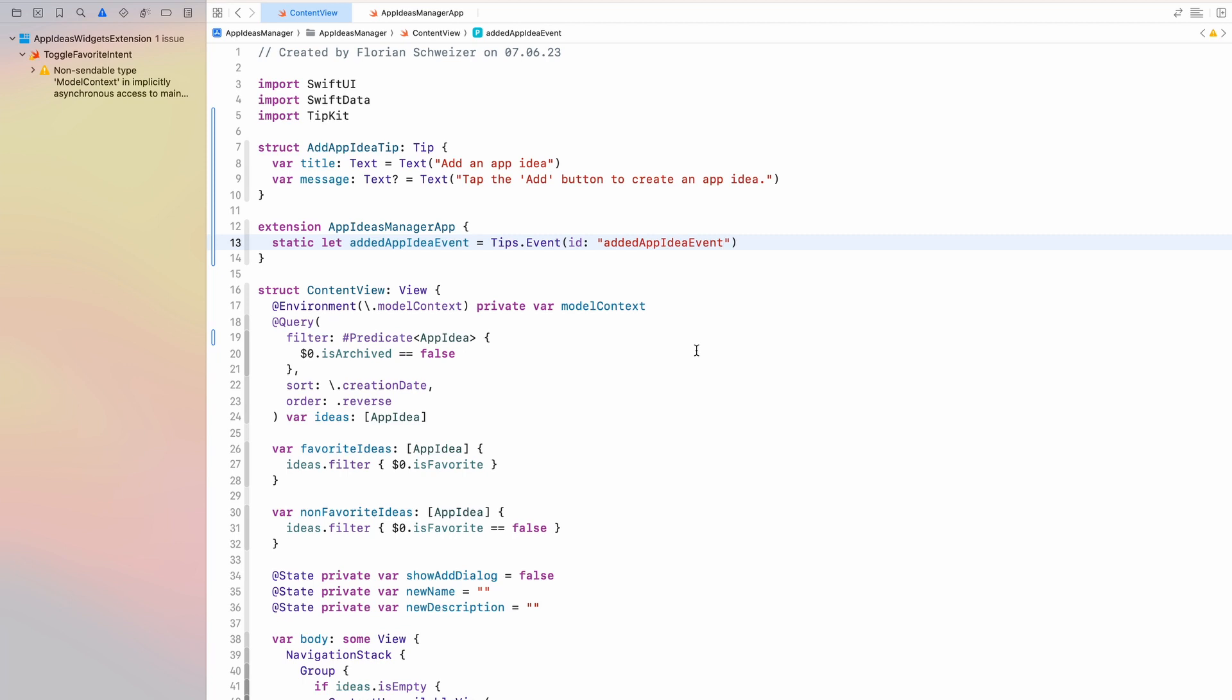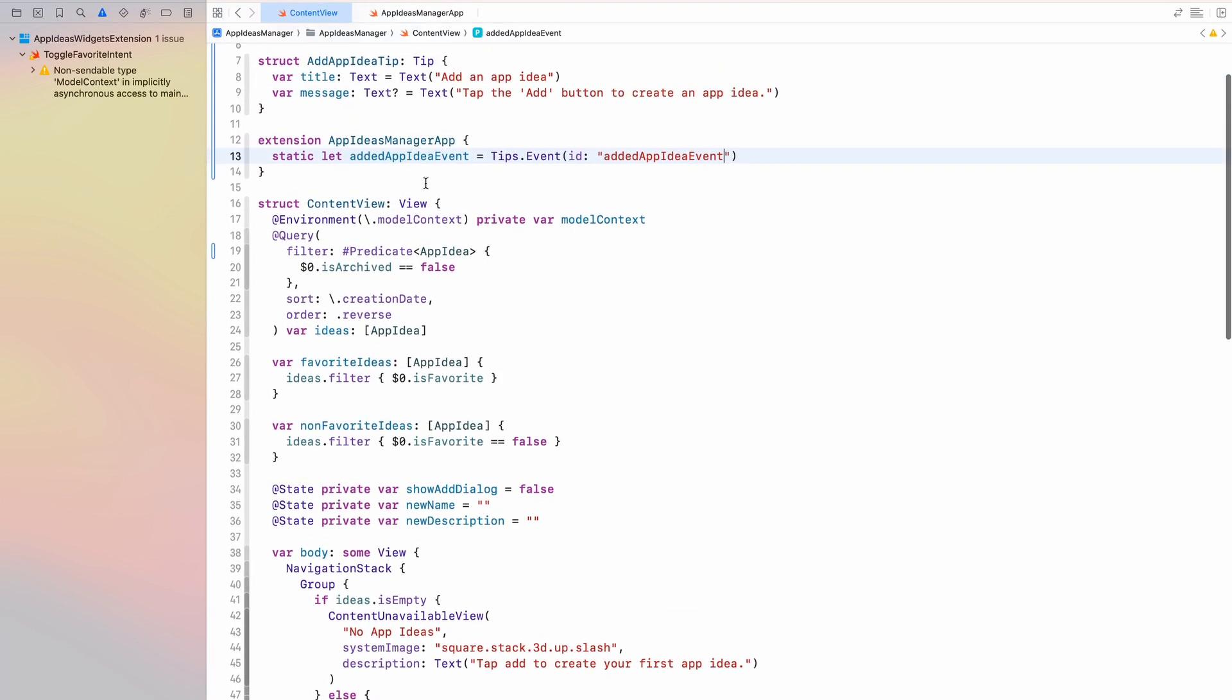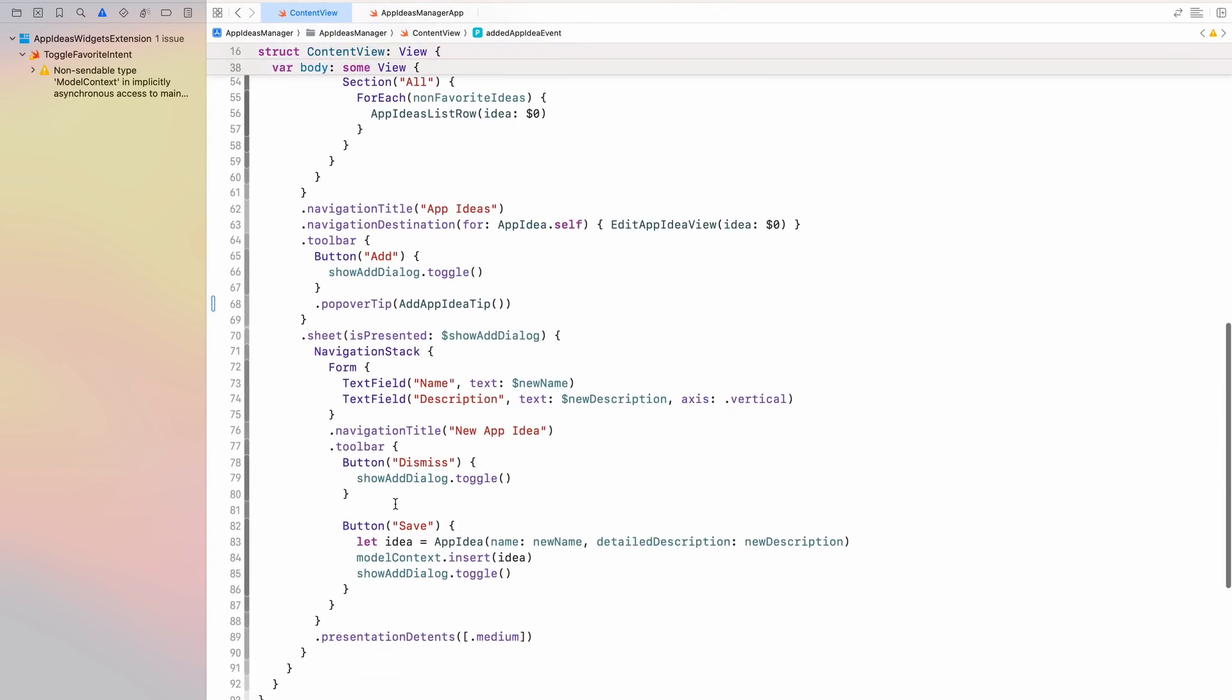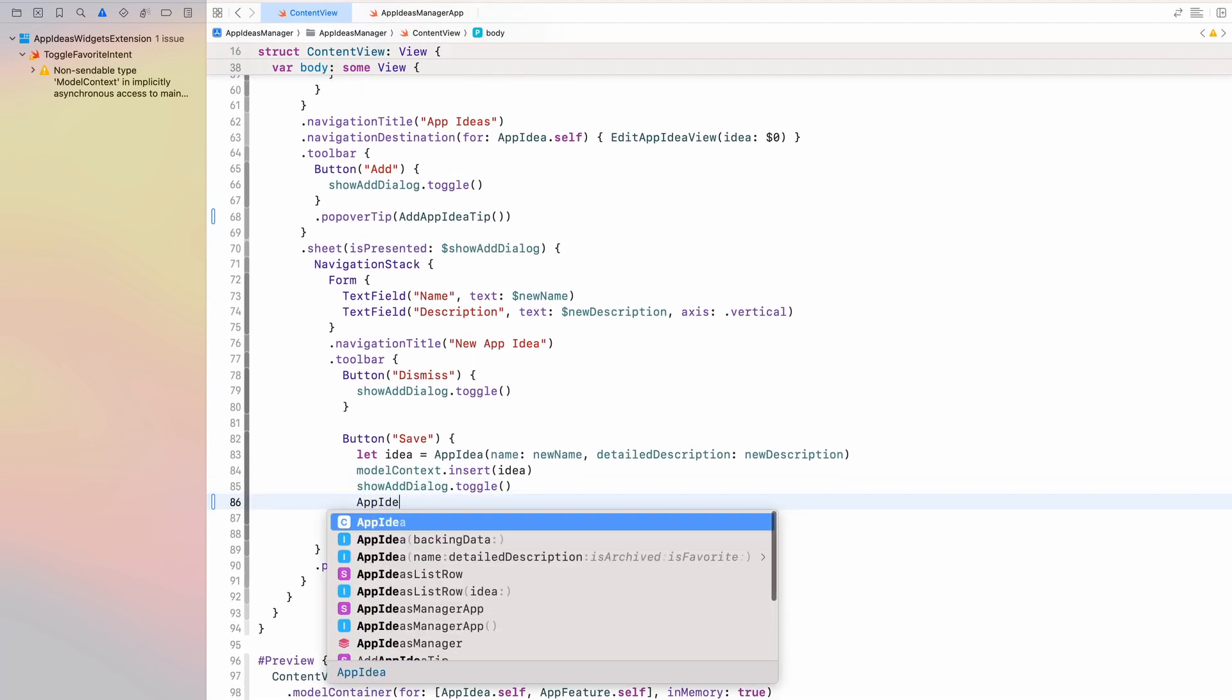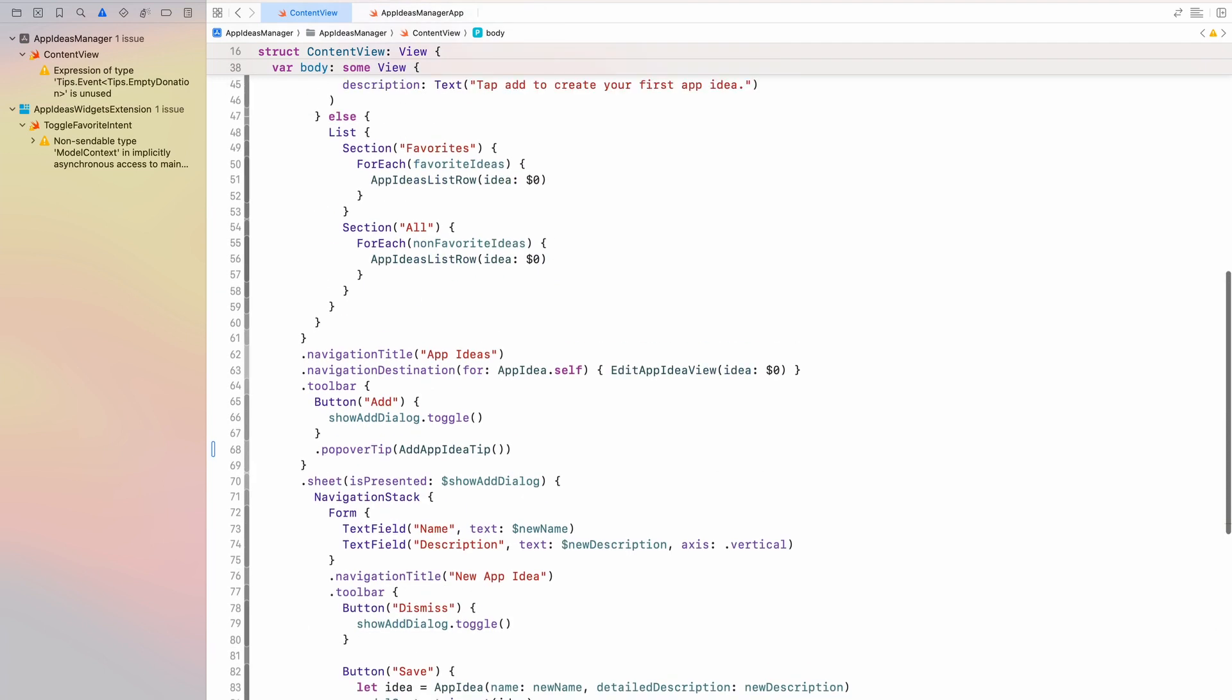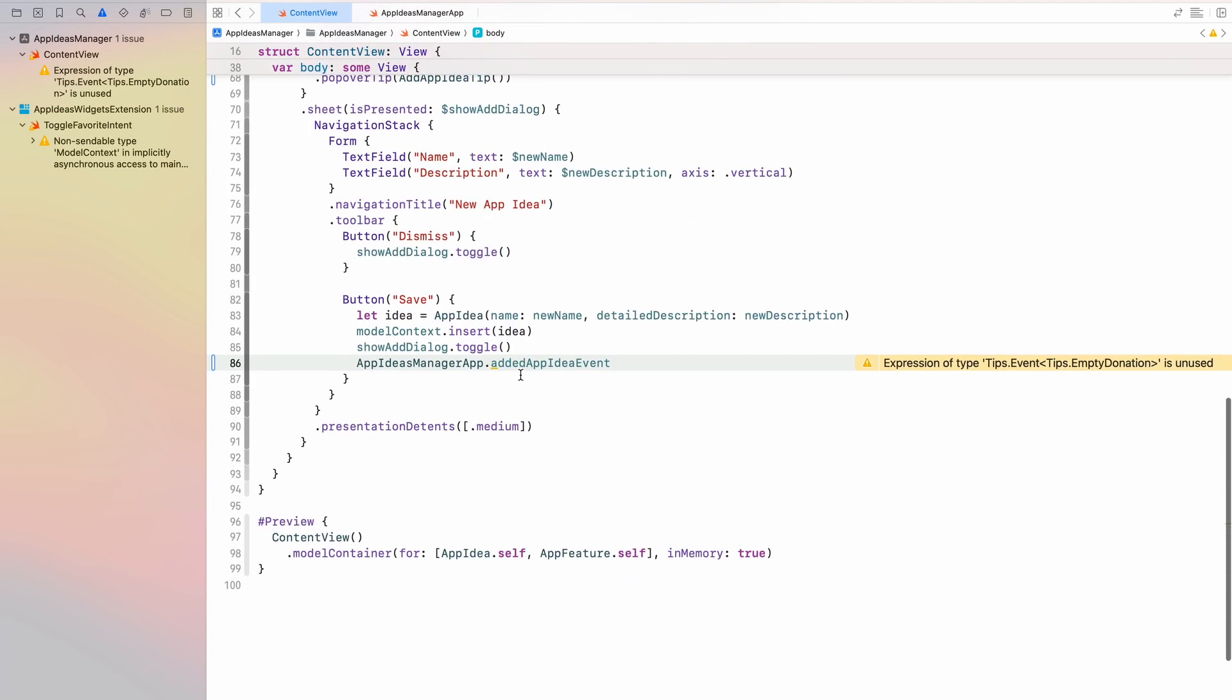So now what we can do is in our app, whenever a specific action happens, we want to donate this event, not intent, it's a tips event. So what we can do is, so this one should of course be donated when the user added an app idea. So that happens in this sheet right here and there's a button to save an app idea. At the very bottom here I can say add app ideas manager app dot added app idea event.